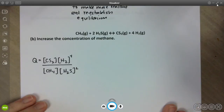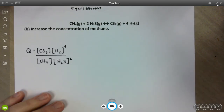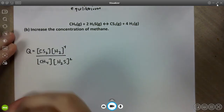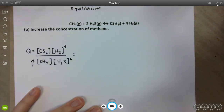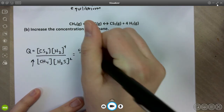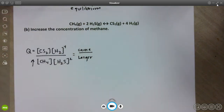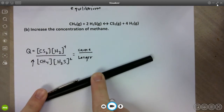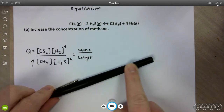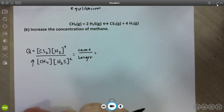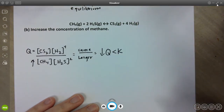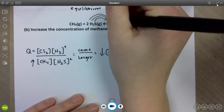For part B, we increase the concentration of CH4. Any time we manipulate concentrations, we should use the Q value to justify the change. Increasing [CH4] makes a larger number in the denominator of Q with the same numerator. This makes Q less than K — we're heavy on reactant and light on product. So the reaction must shift in the forward direction to make more product and reestablish equilibrium.